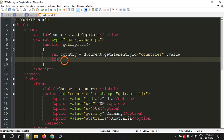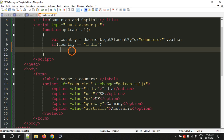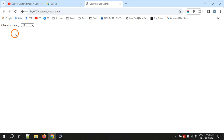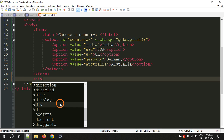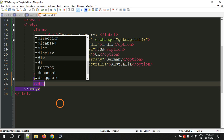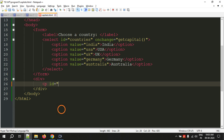Now we have to check which country the user selected using an if statement: if country equals "india", that means the user selected that option. To display the capital in the web page, I am adding a div tag after the form tag — div means division, it is like an imaginary box used to group elements. Inside the div I am writing a paragraph tag with id="capital" and a closing p tag.